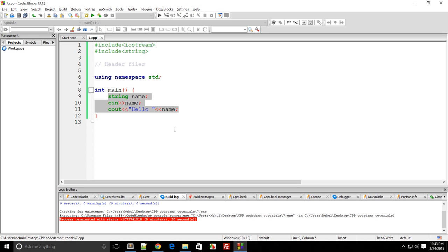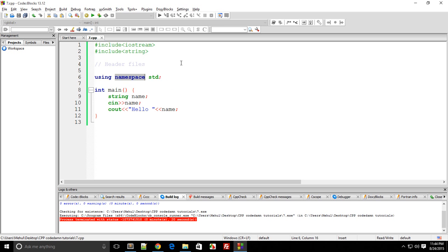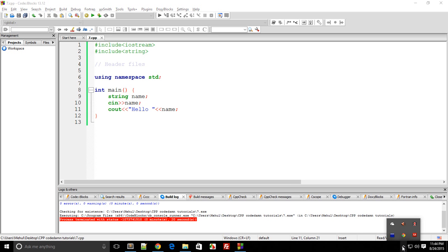So I guess this introduction to header files is simple enough for you to start with C++. In the next tutorial I'll be discussing namespace, which we have been using in this line so far. That's all for this tutorial — don't forget to subscribe, and thank you for watching.